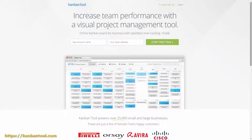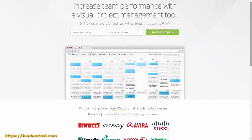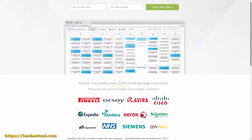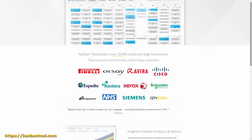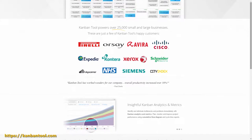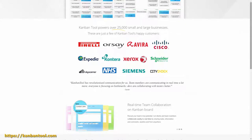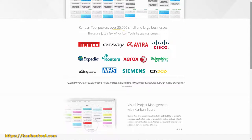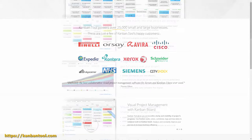In the 2000s, Kanban got adopted to software development process management and took a new form of the easy and go-to system for knowledge-based work.